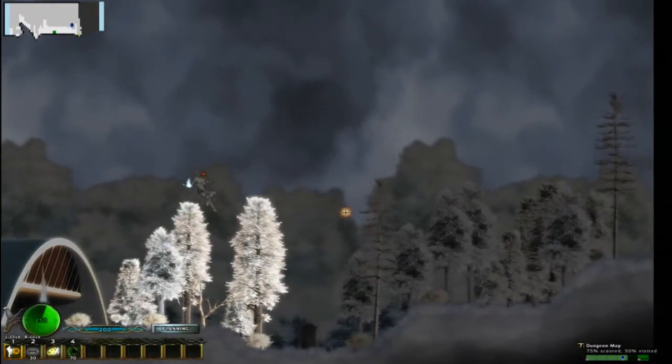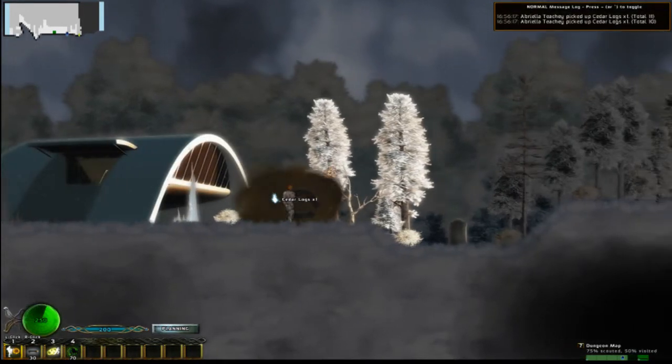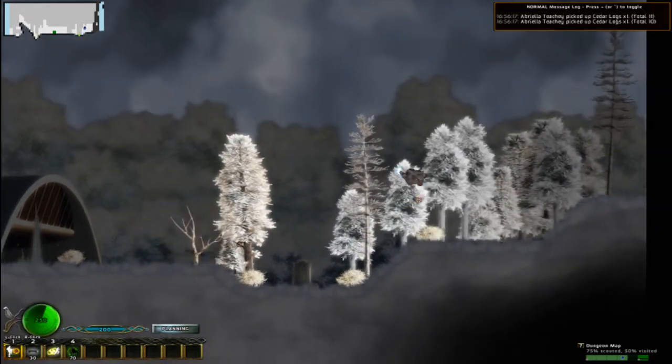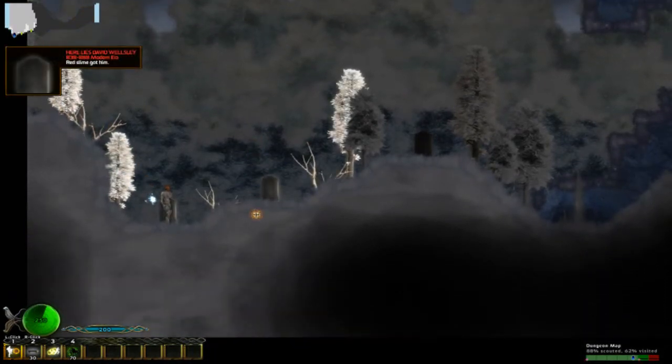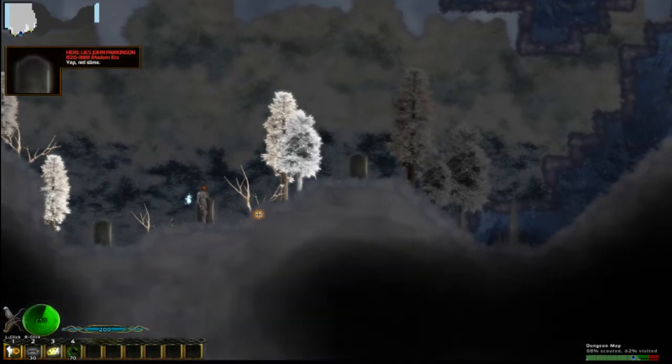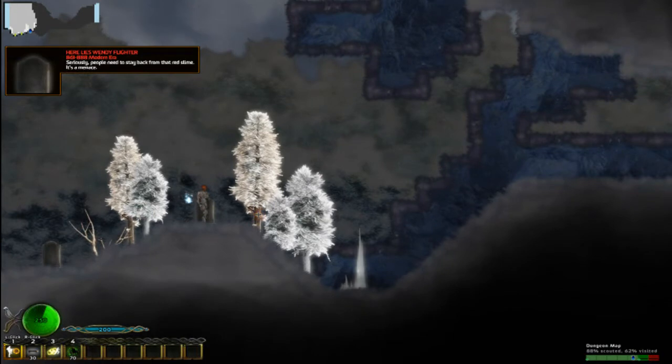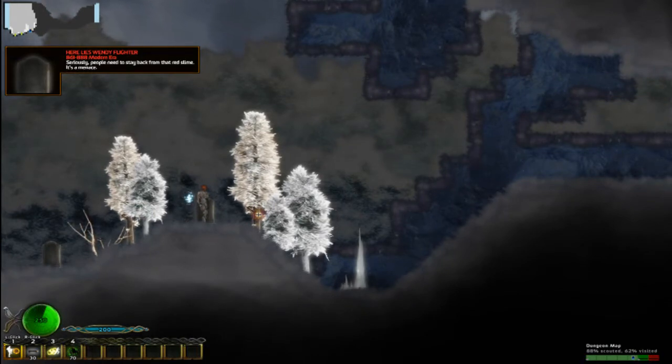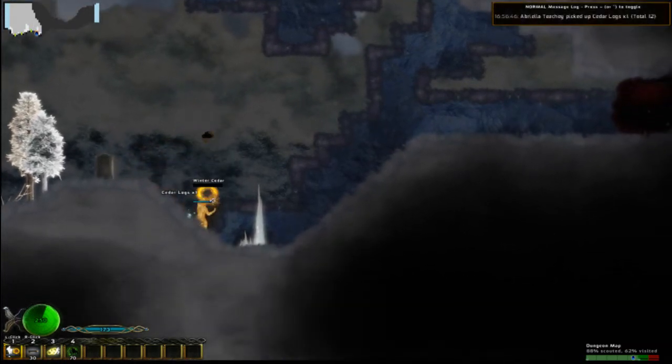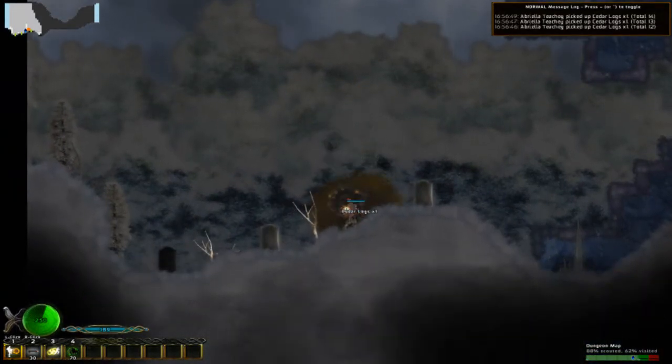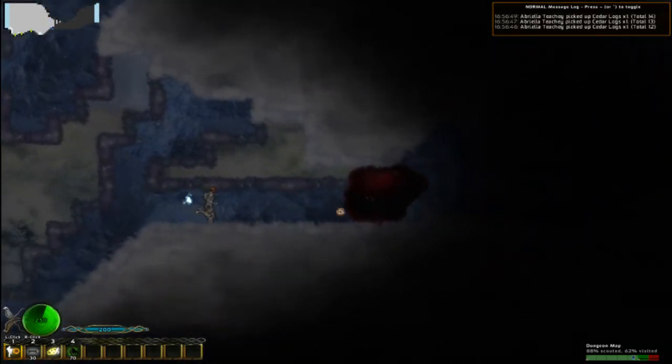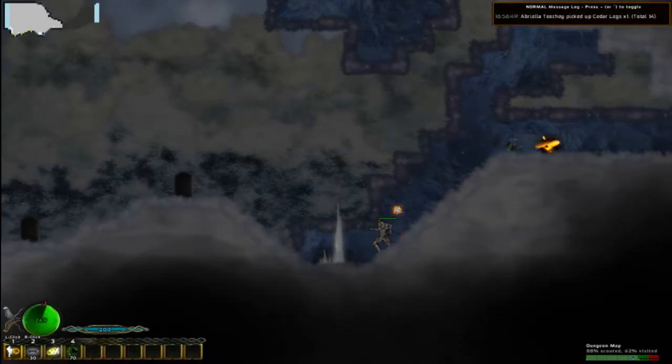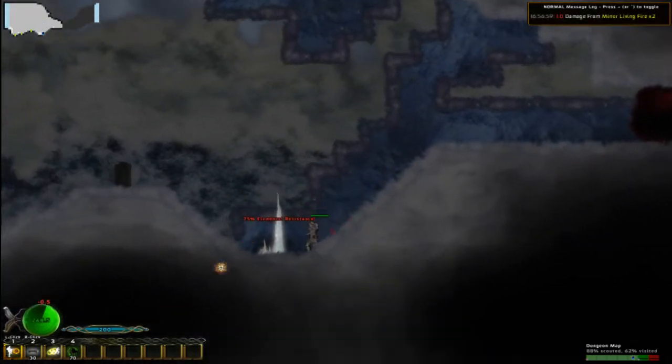It looks like it's getting dark outside. And I'm obsessed with logs, so let's just keep collecting logs and bushes and all kinds of stuff. And see what's over here. Here lies David Wellesley. Red slime got him. Here lies John Parkinson. Yep, red slime. And here lies Wendy Flighter. Seriously, people need to stay back from that red slime. It's a menace. I like that it's sort of tongue-in-cheek, self-referential bit of humor in there. Now, I don't have too much to attack this with, so I gotta be pretty careful. I don't have a very strong anything, really.